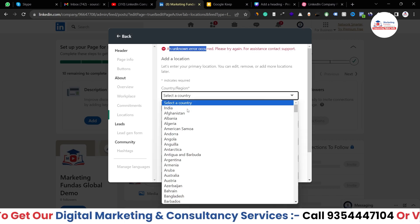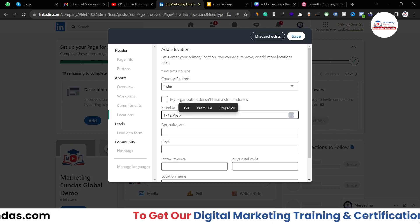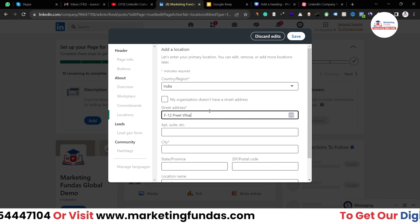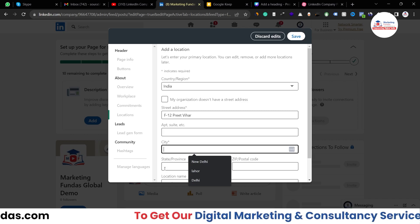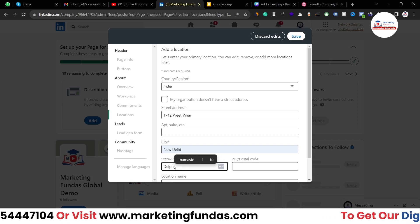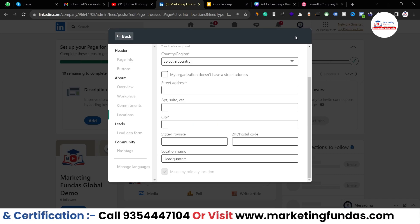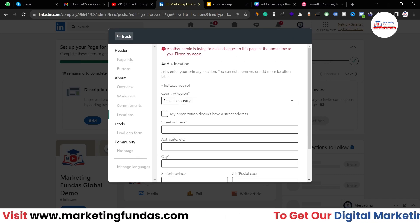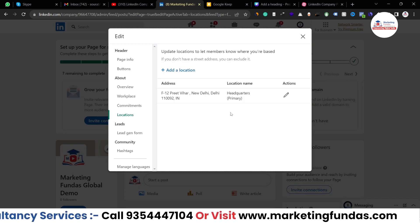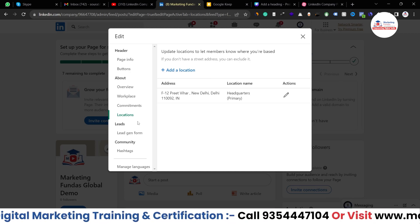It is showing an error — let me do it once again. I've selected the country and now I have to enter the street address. There might be some error — no issue, I'm adding again. Delhi, postal code 110092, location: headquarters, done. It is showing some error saying another admin is trying to make changes to this page at the same time. I've just refreshed the page and the location has been added. No need to worry about it.